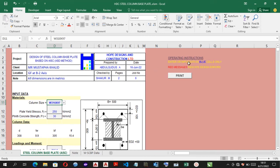And you have the operating instructions, which is to enter an input data in blue cells only, while red messages indicate design errors.